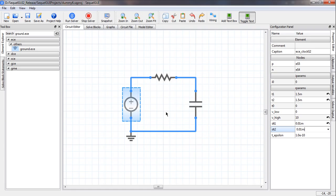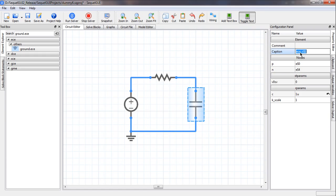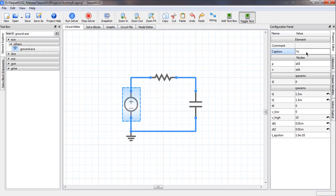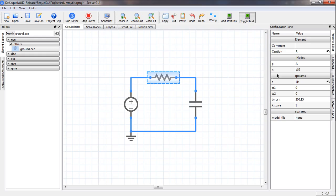We can also change the names of these components, which is optional since the program generates default names. For example, the resistor is called ec_r$00 by default — we can change it to R. Similarly, we can change the capacitor name to C and the source name to Vs. For nodes, we can also rename them. We click on the resistor and change the node names in the property panel — the P node can be set to A and the N node to B.